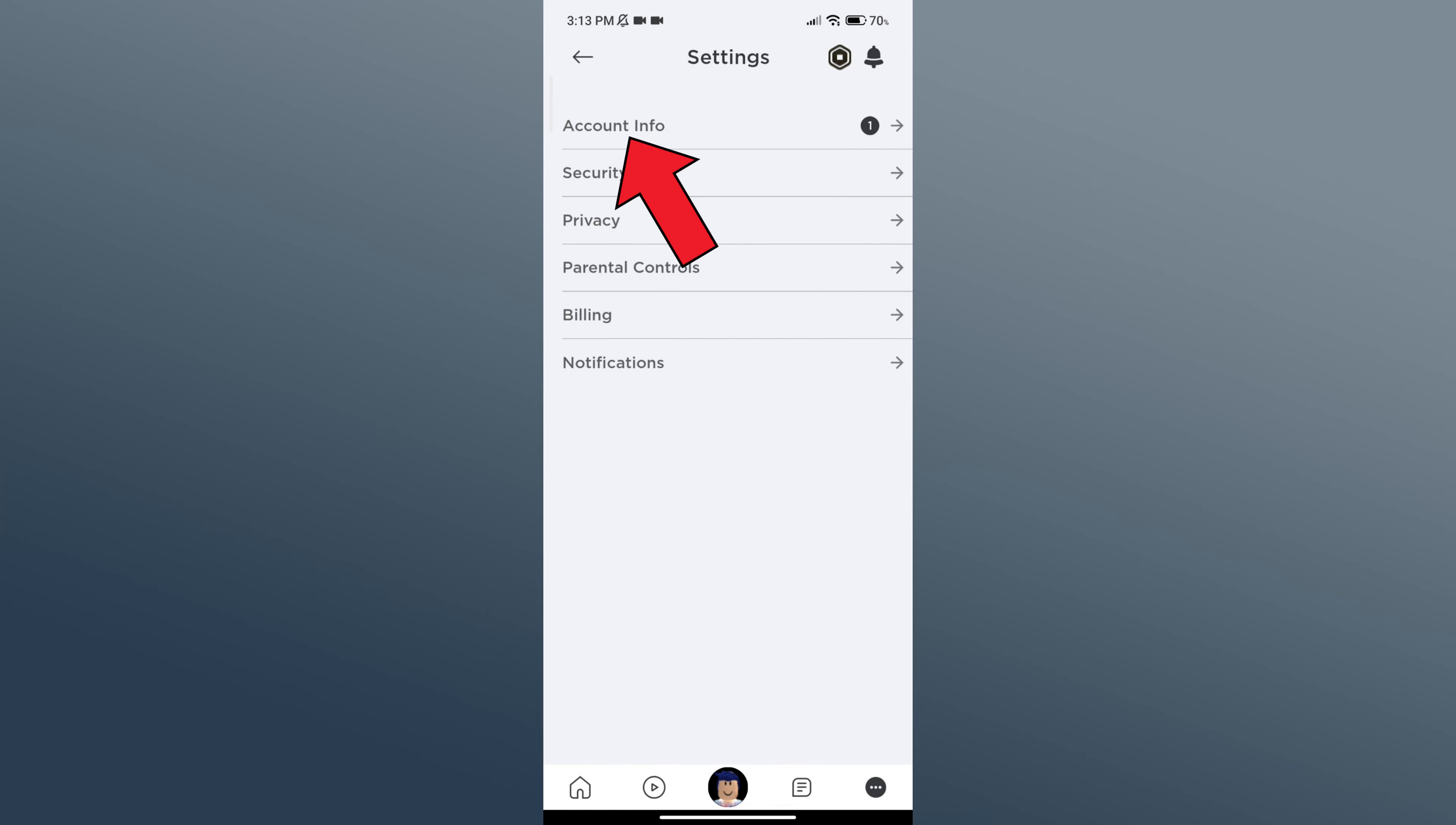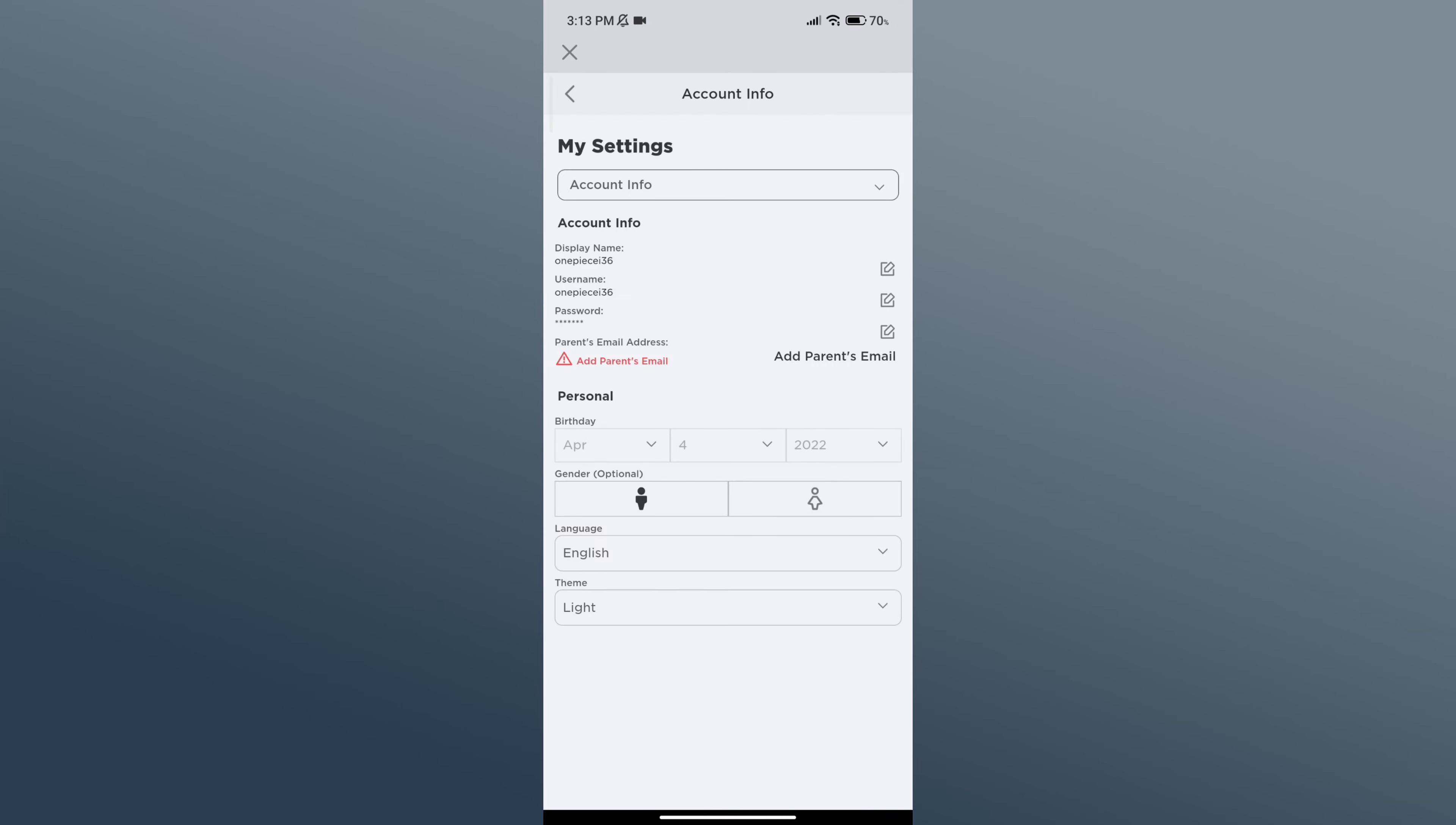Go to Account Info option. Here click on the pencil and paper icon just beside Display Name option.